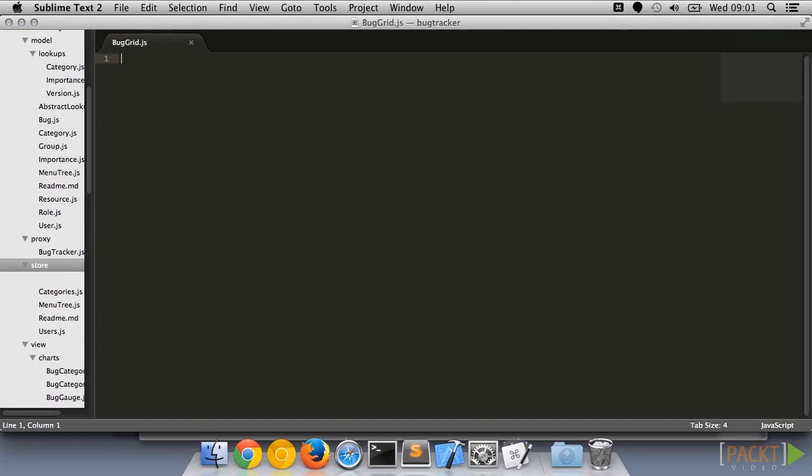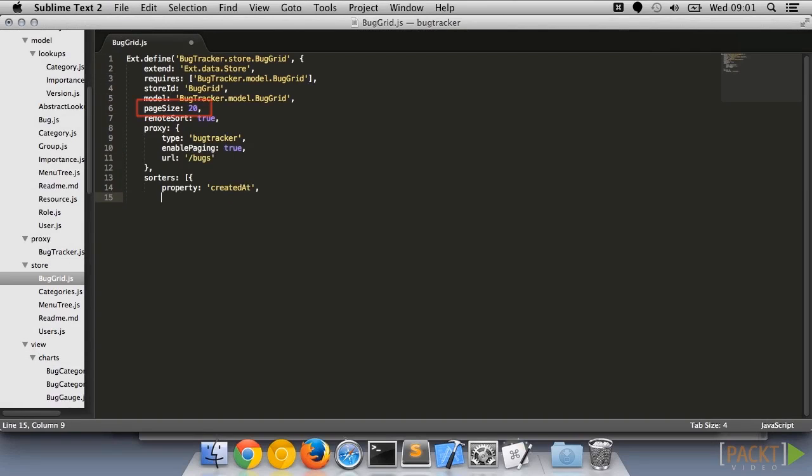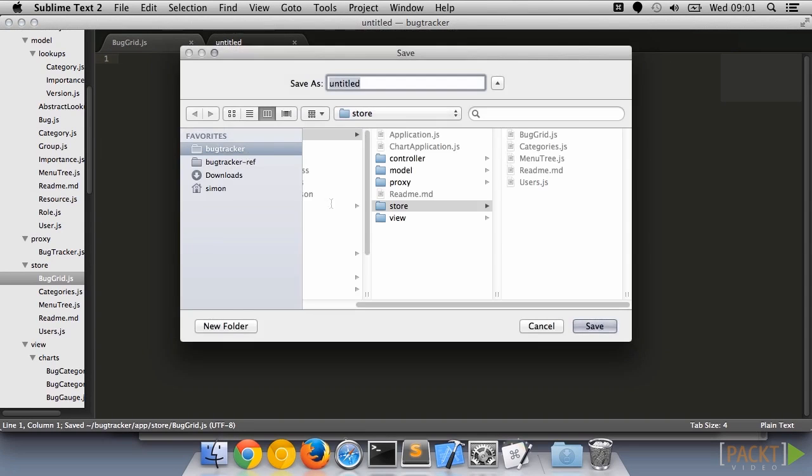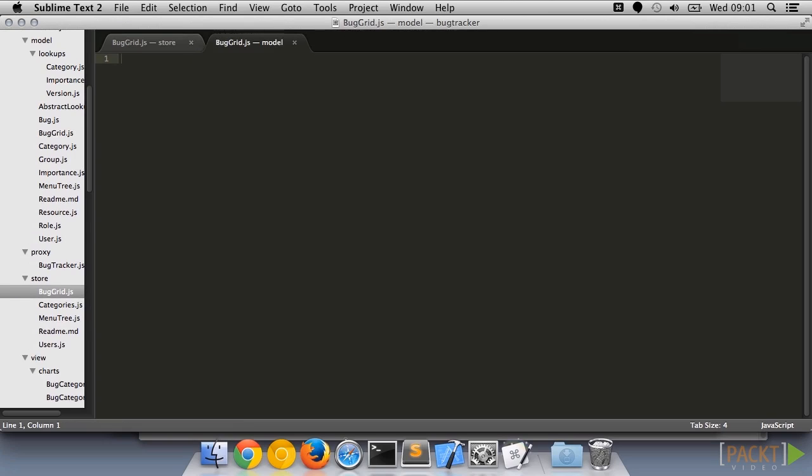To handle paging grids, we can add a page size attribute to the store and a paging toolbar to the grid. To let the user control the pagination, we do this in the store and in the docked items on the grid itself.